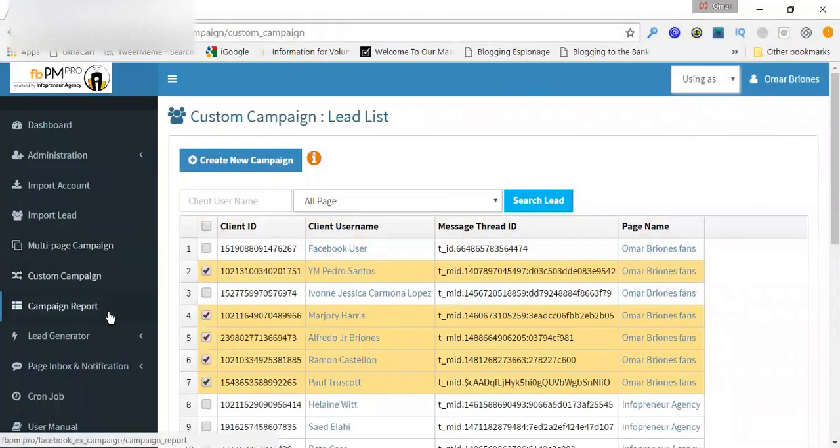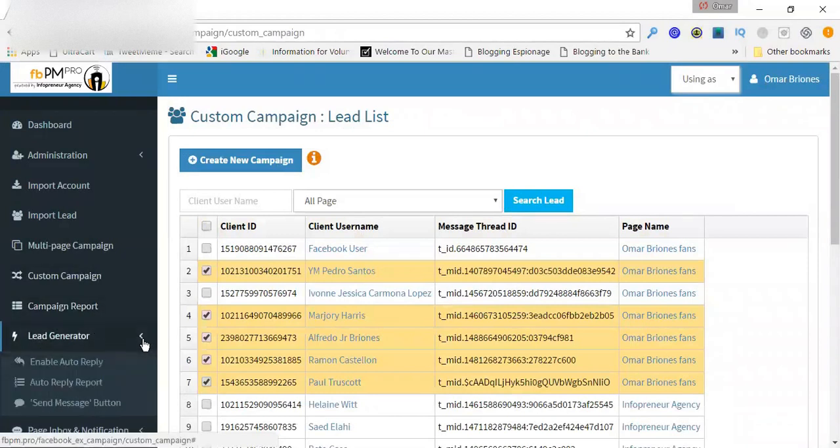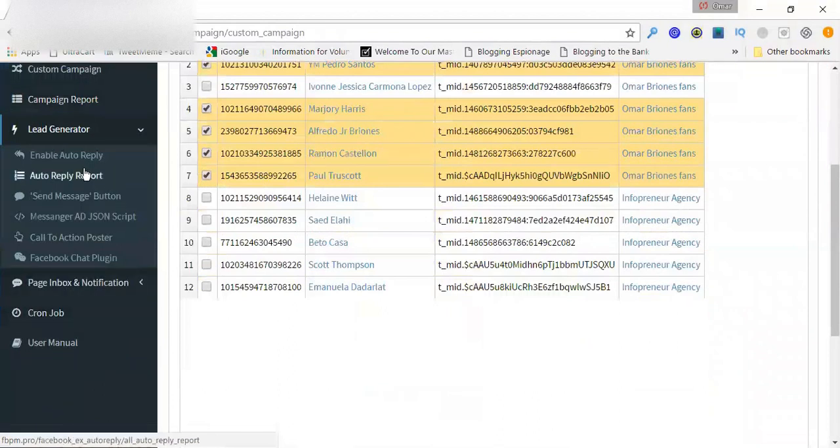Now, and then you have the reports. When they start going out, you can see how many have been sent, all that good stuff.